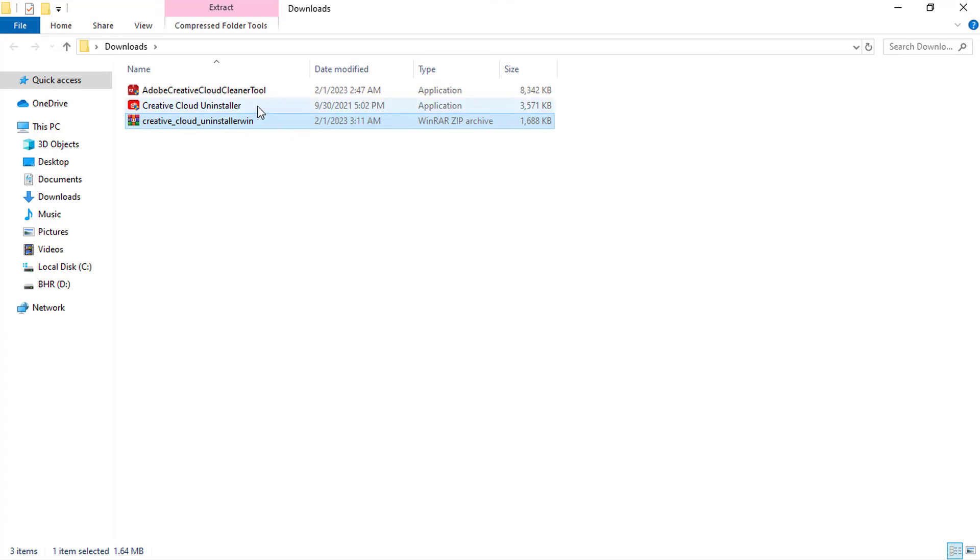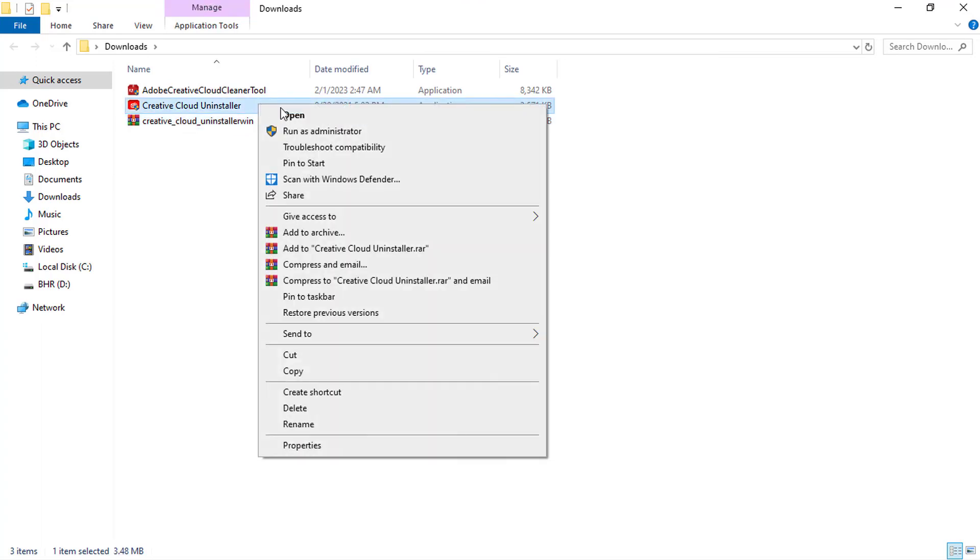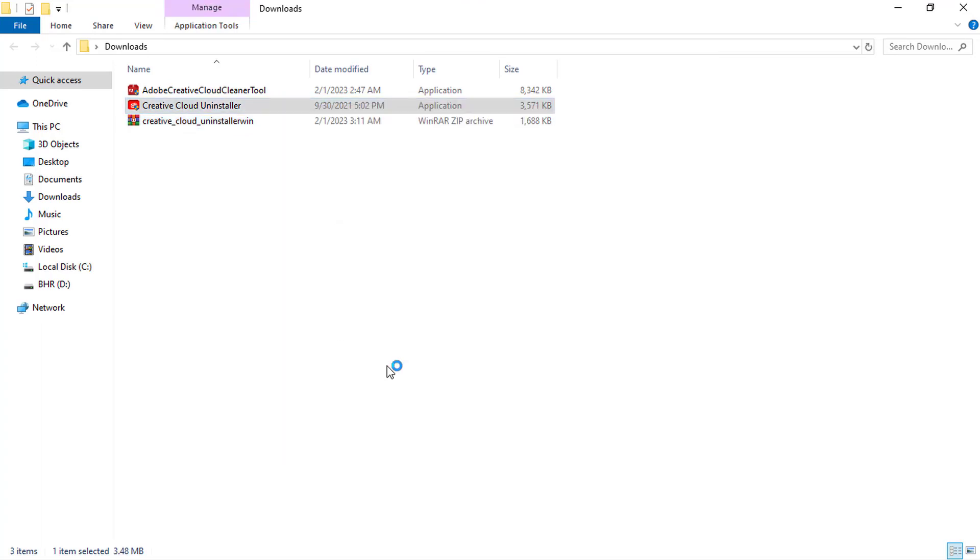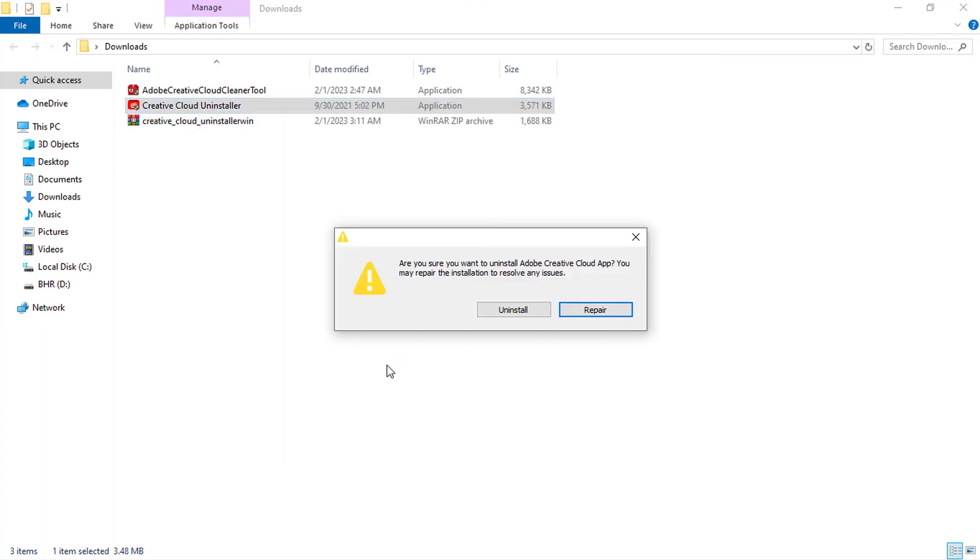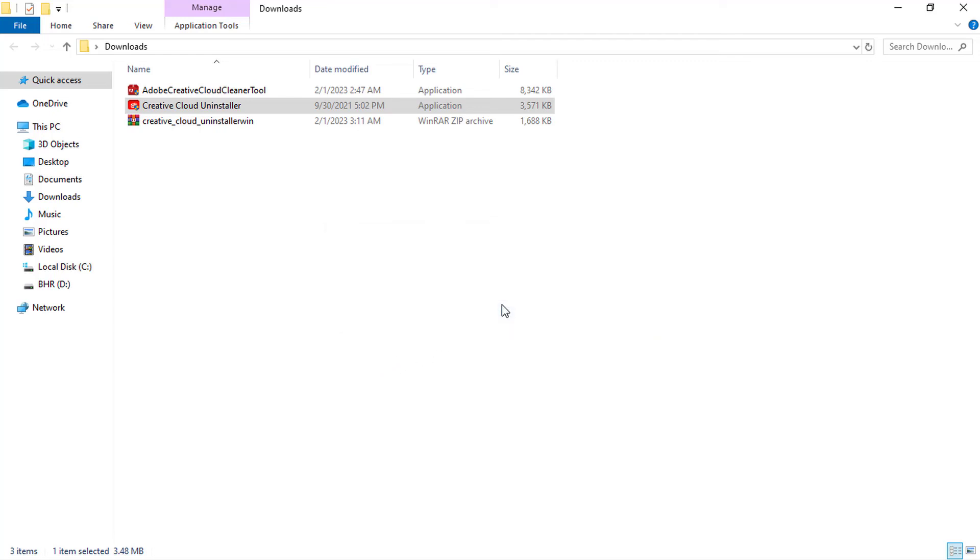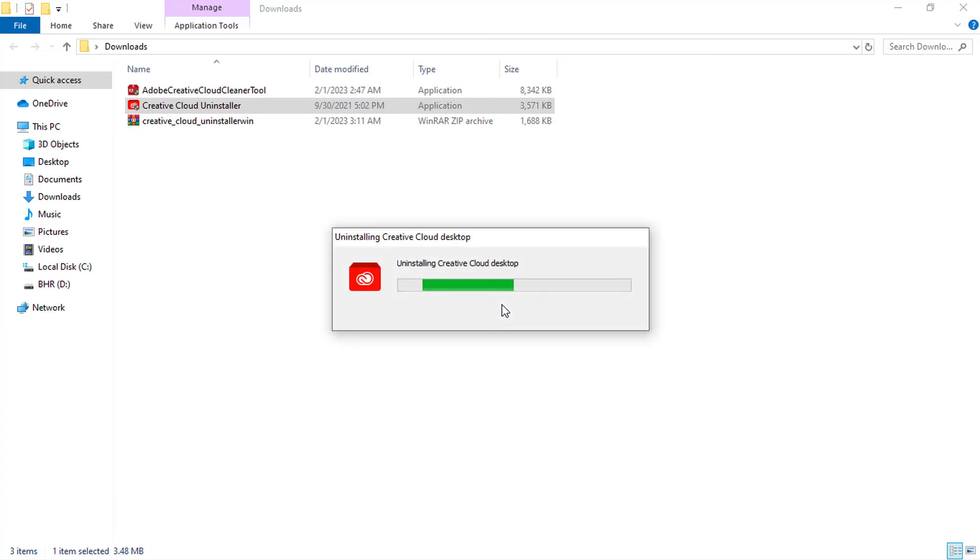Run the extracted file as an administrator. Here the program will ask you, are you sure you want to uninstall Adobe Creative Cloud app? Go ahead and select uninstall. Wait for it to uninstall successfully.